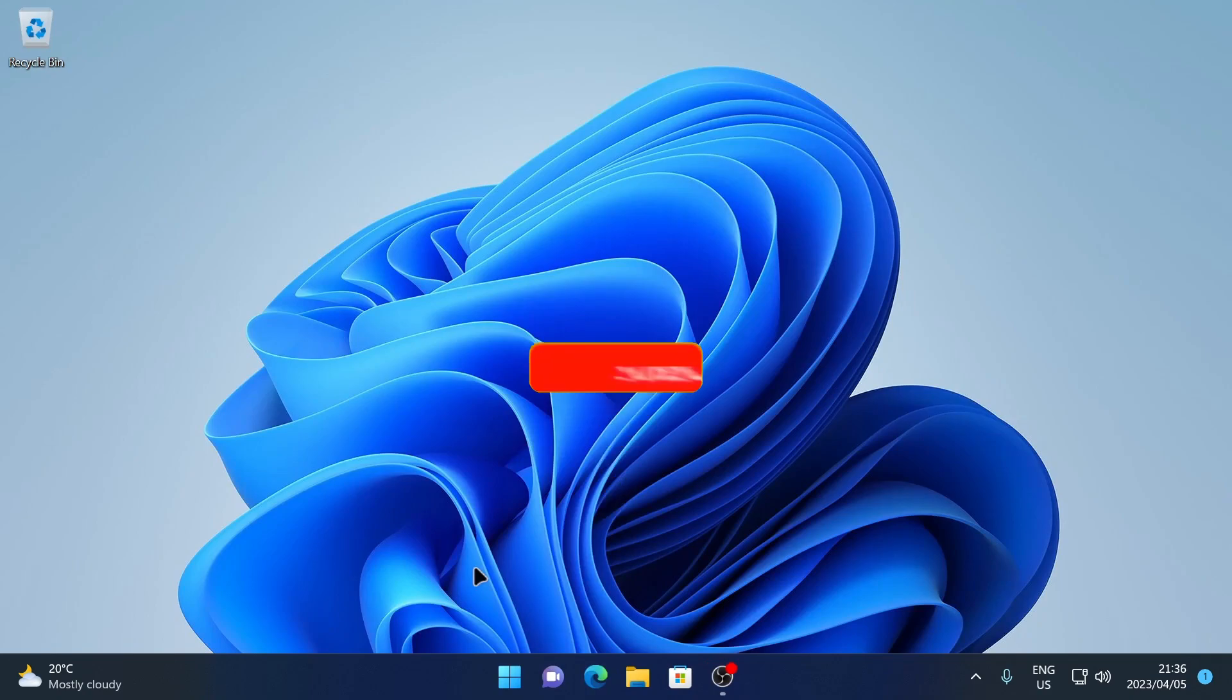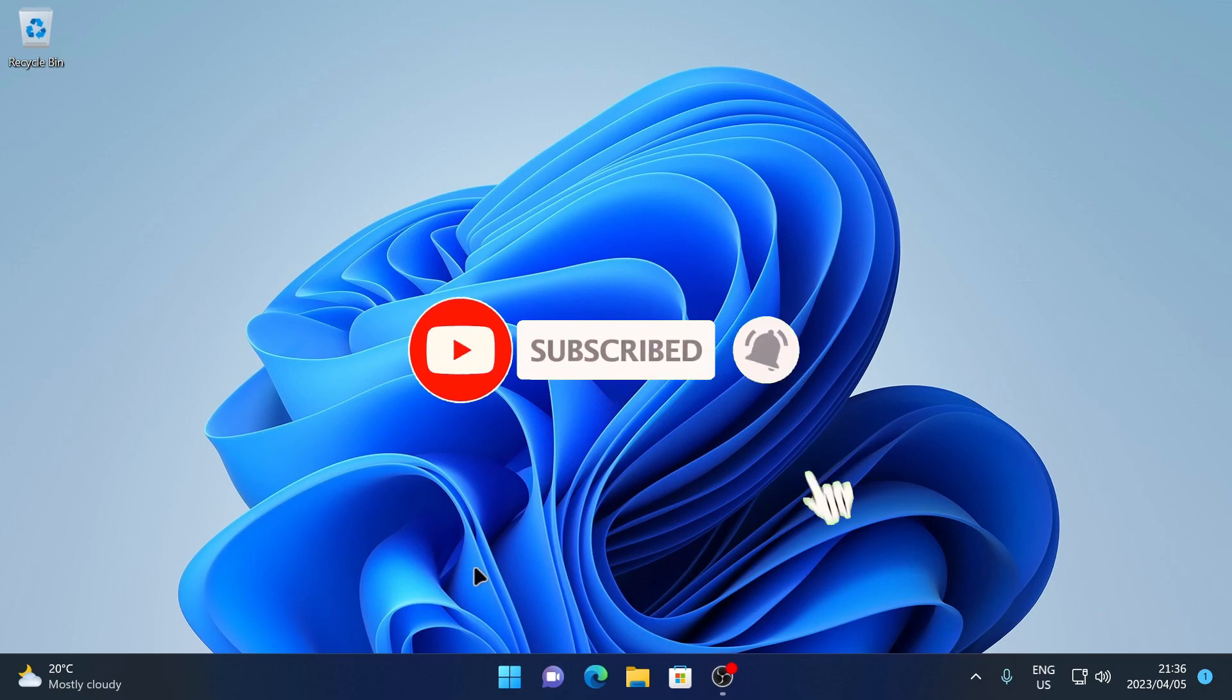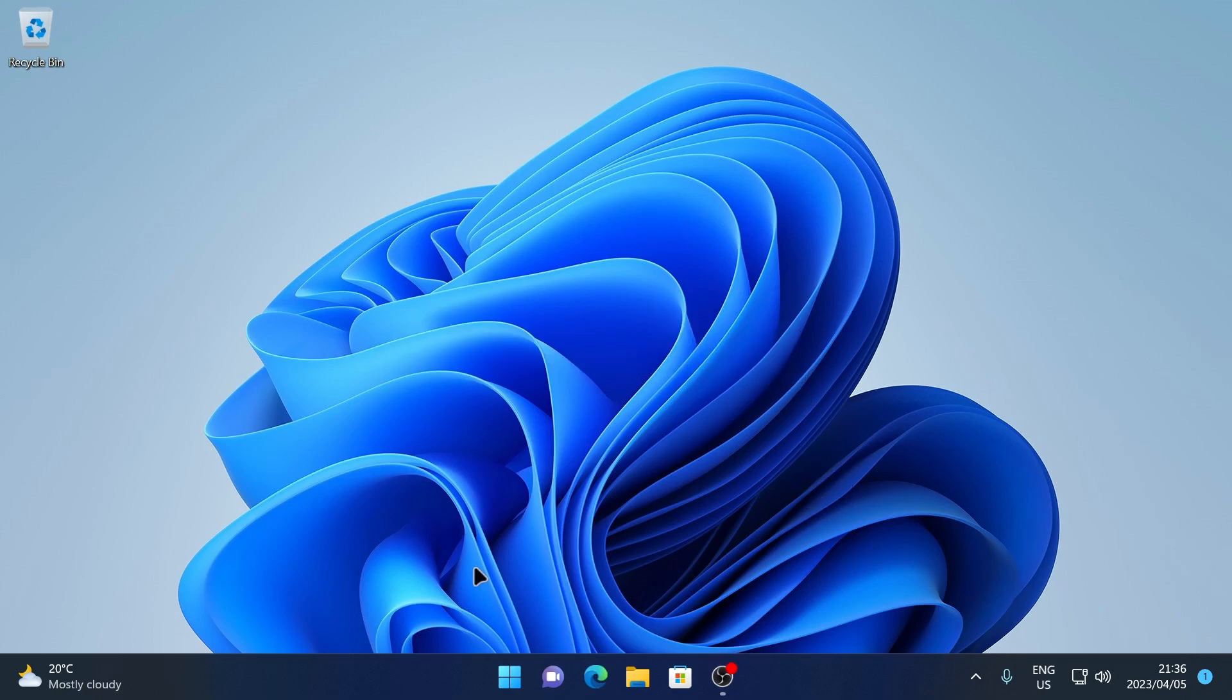If this video was helpful, don't forget to leave a like and comment on the video and subscribe. I'll see you in the next video.